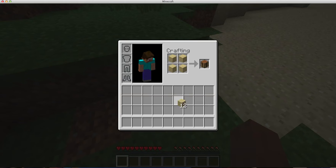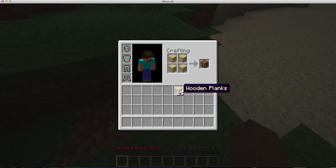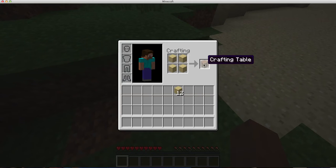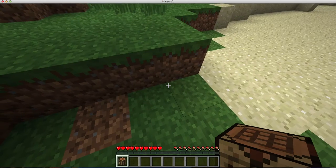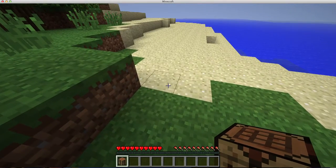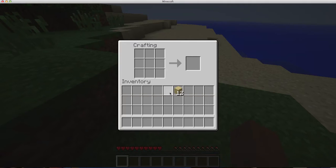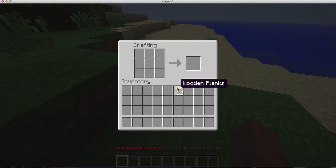There we go, and then you put 4 in like that, so it should be down to 12, and you're making a crafting table. So you put the crafting table into your inventory, put it down, right click on it.